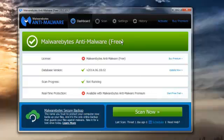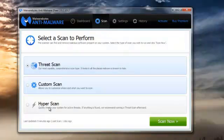Real-time protection is available with Malwarebytes Premium, which is the one you have to pay for. But that aside, let's have a look at the other menus. Scan menu — you have three levels of scan.